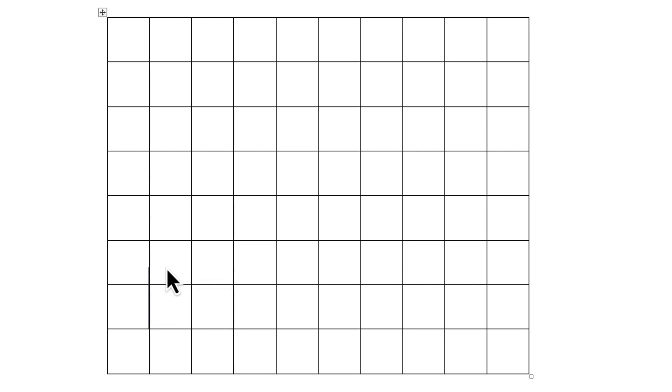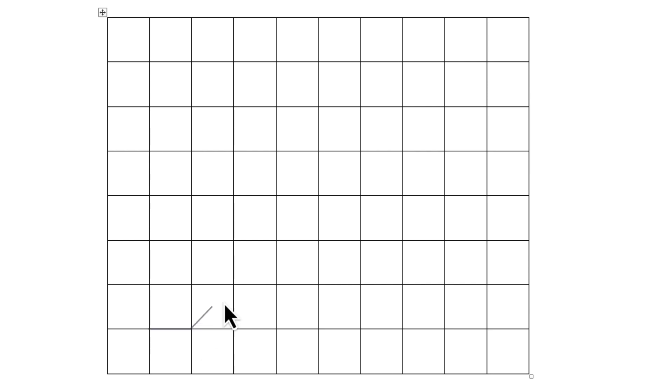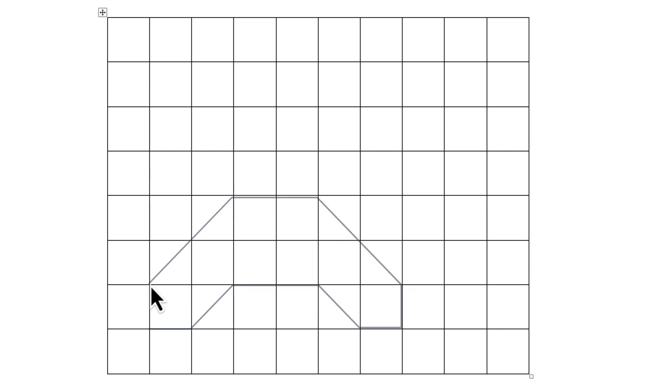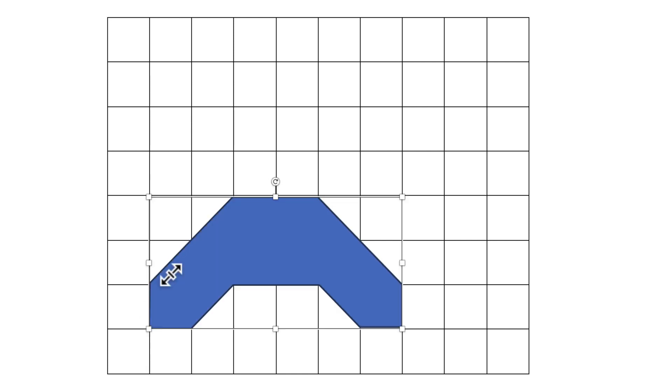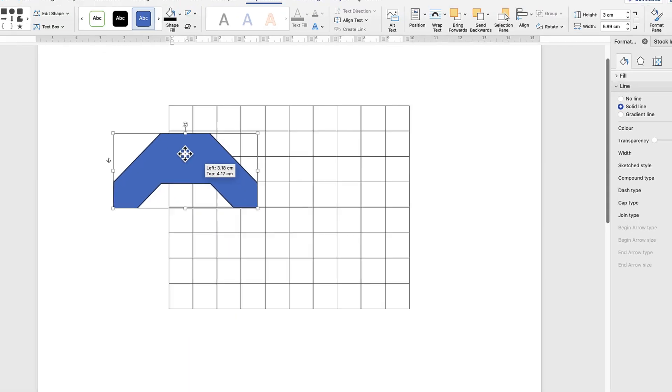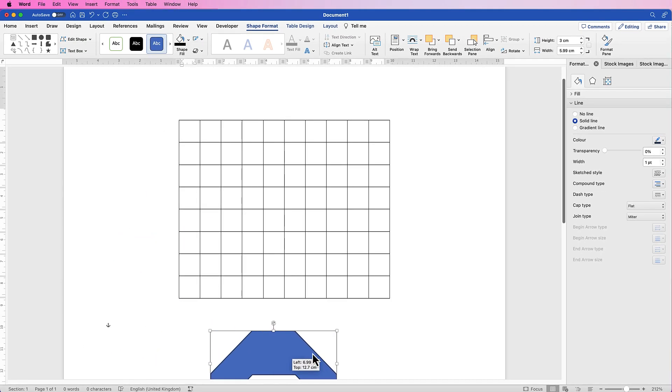So I'm going to move my cursor across. You can draw any shape you want. Now once you've finished your shape, you can see now that it's a standalone shape, and the great thing about this is that you can now manipulate it.